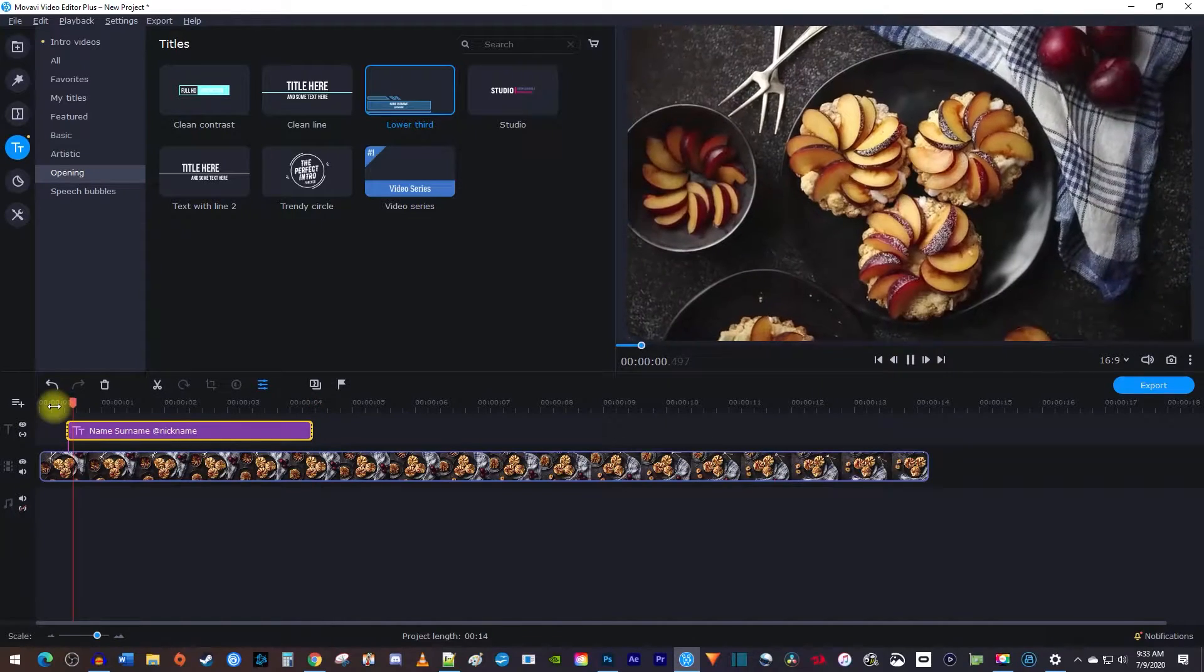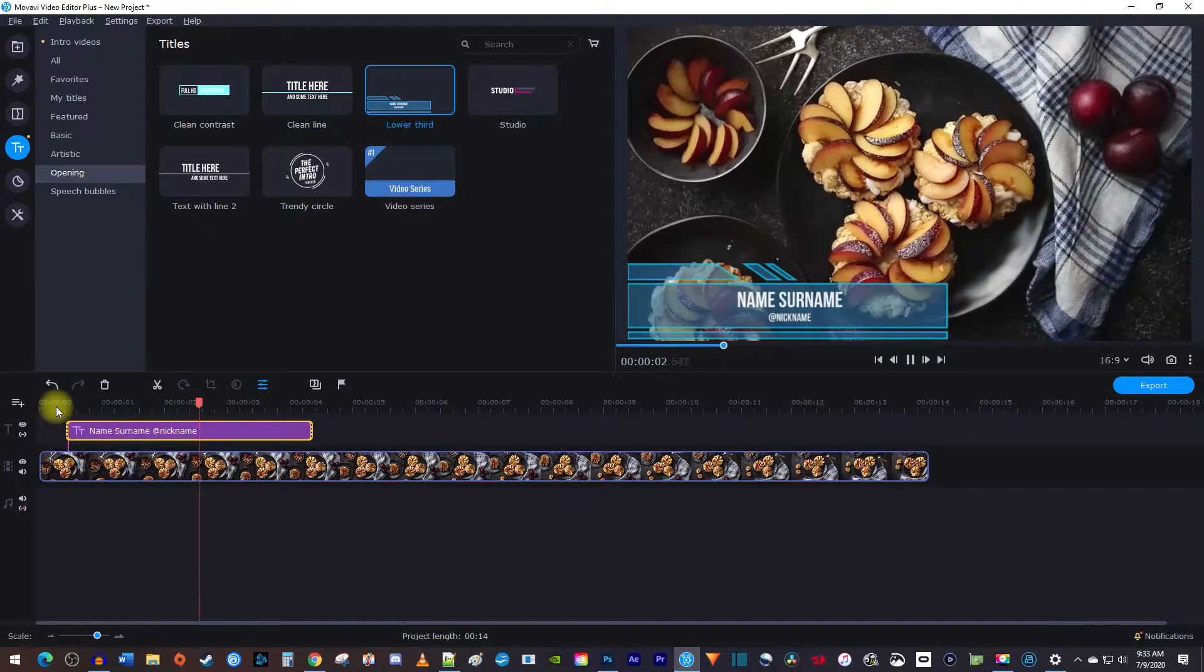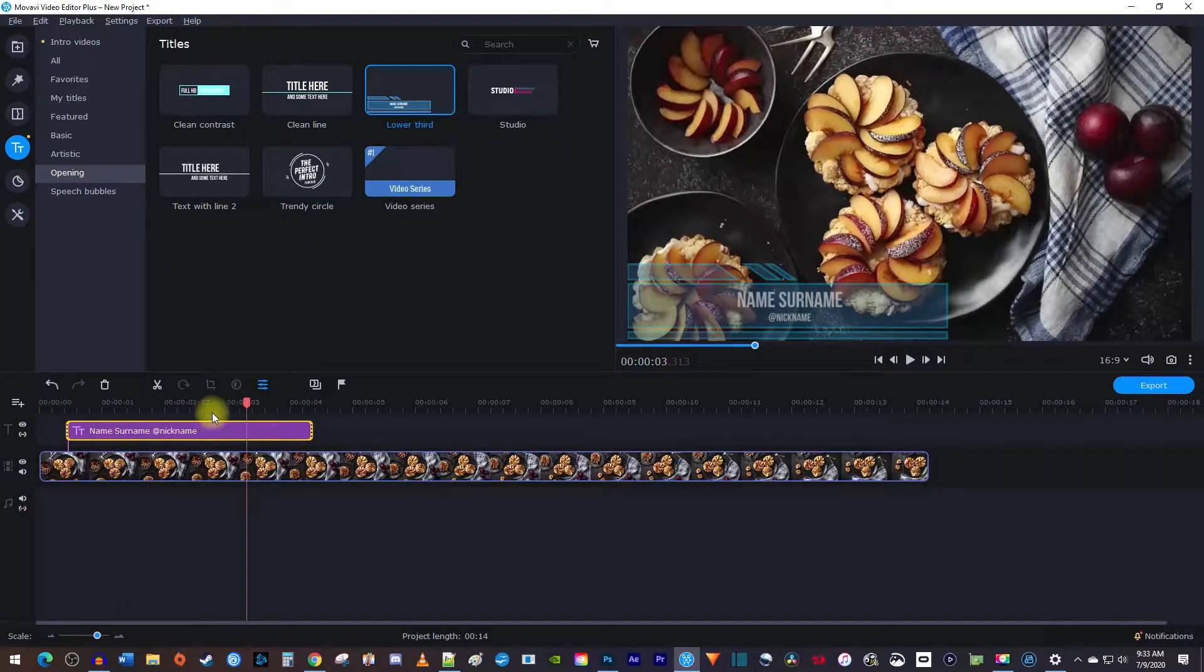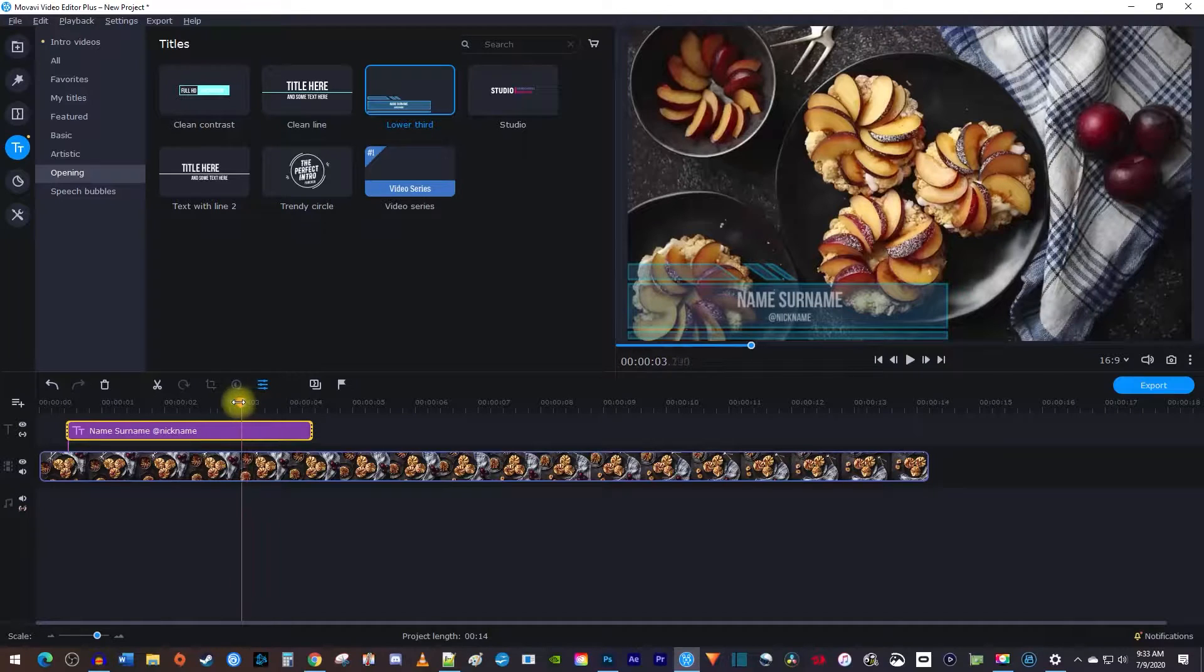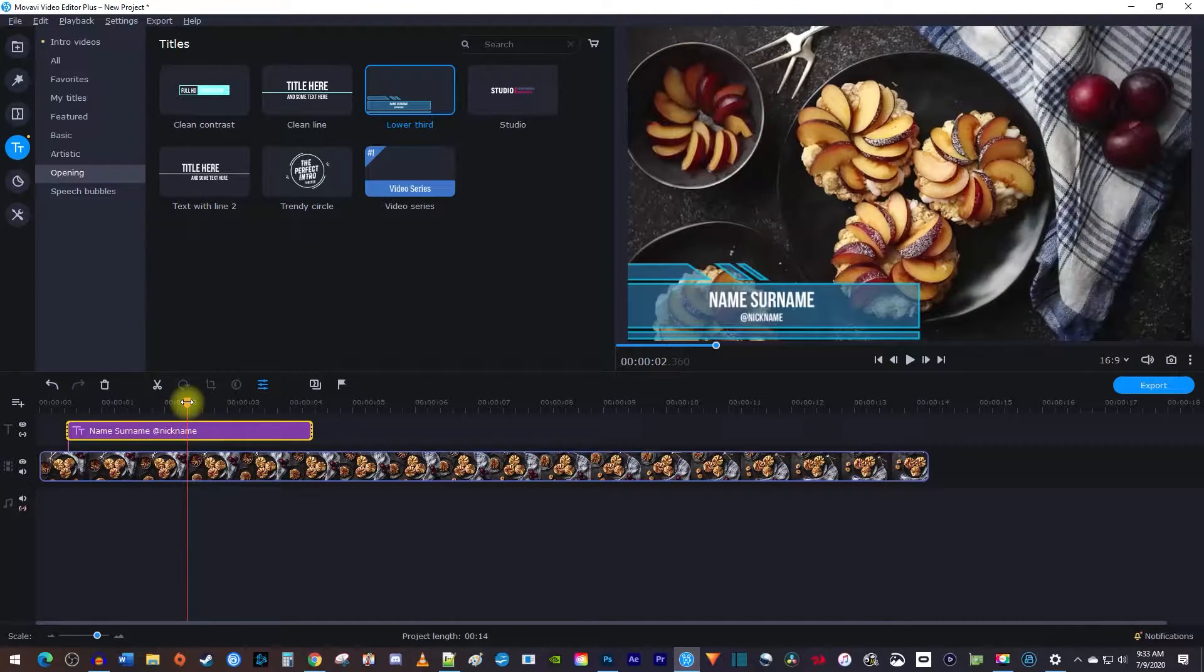Okay, next let's customize the text in our lower thirds. First, make sure the playhead is positioned over the clip on the timeline so you can see it in the preview.